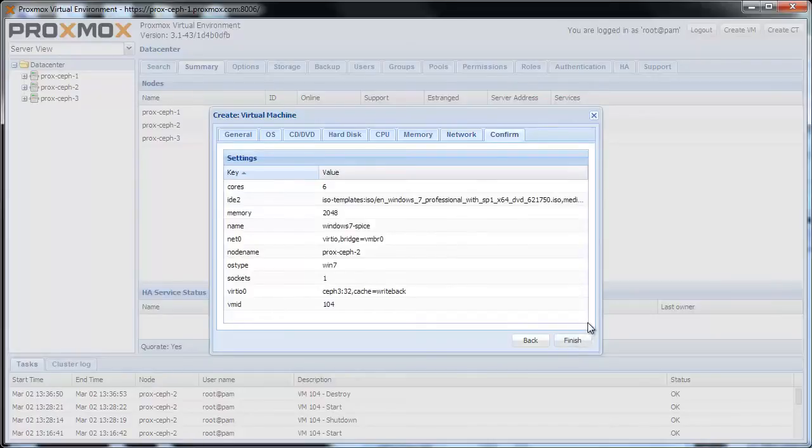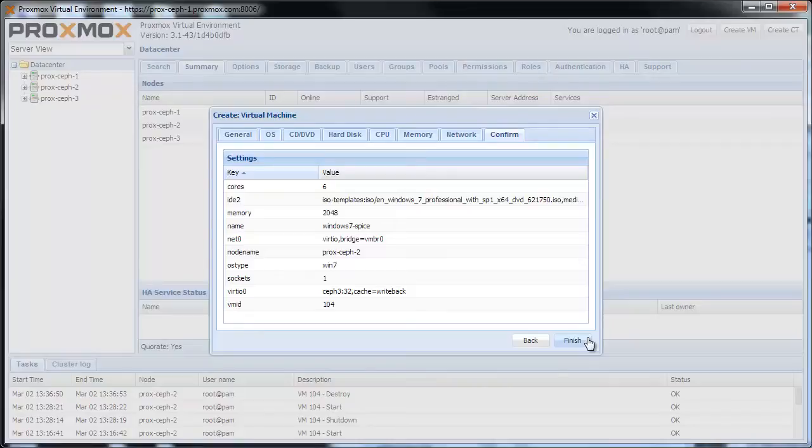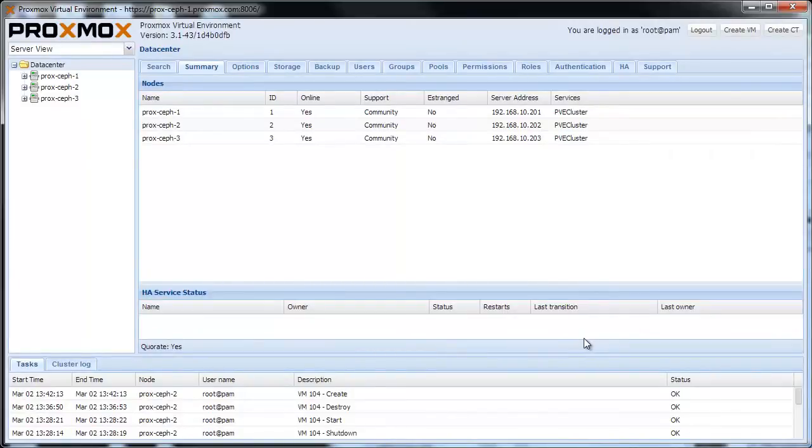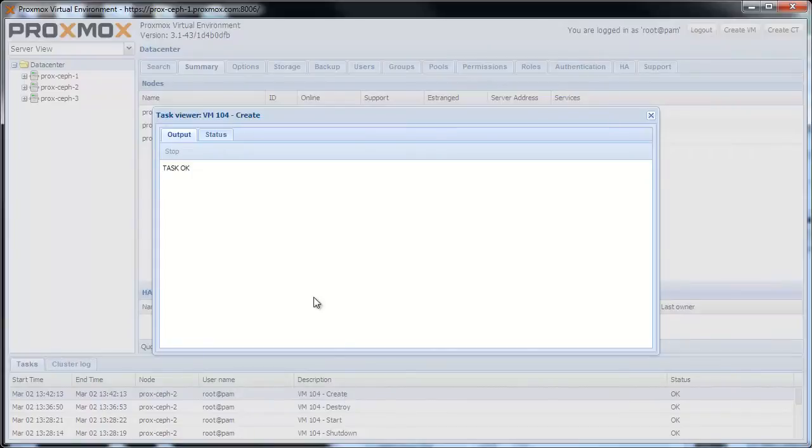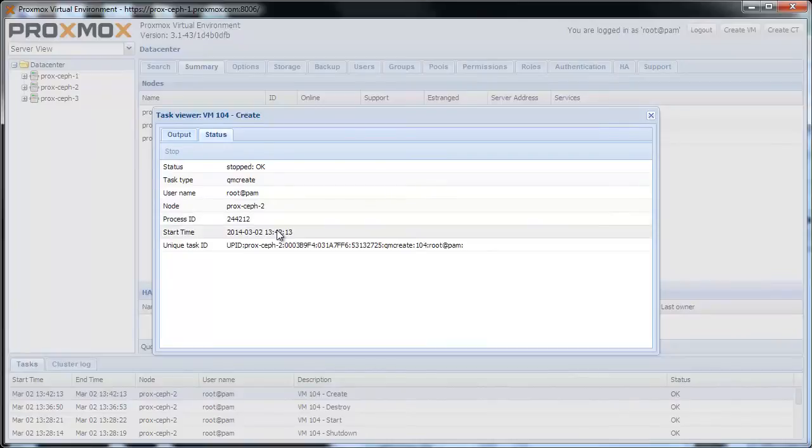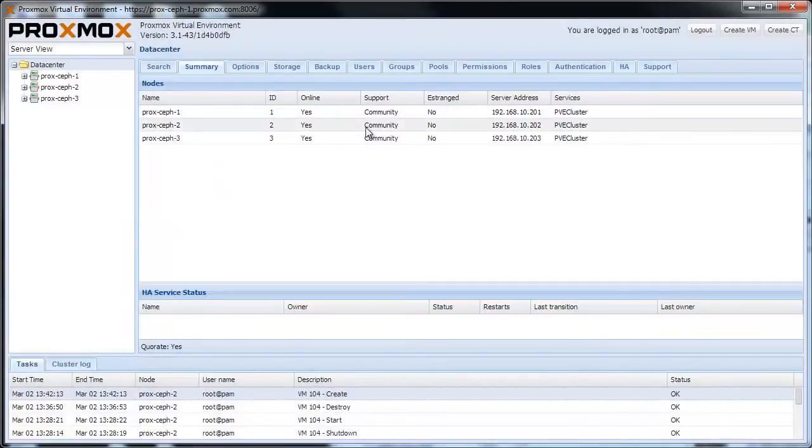In the last step you can see a short summary of the configuration you made. Review what you have selected and then create the VM by clicking on the Finish button. On the task log you see the successful creation. Just double click here to see the full log.